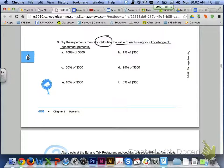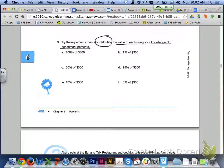So let's take a look at number 5 then down at the bottom of page 408. Using your knowledge now of benchmark percents, try these percents mentally. Try to calculate the value of each of these using your knowledge of benchmark percents. Go ahead and do letter A through F.